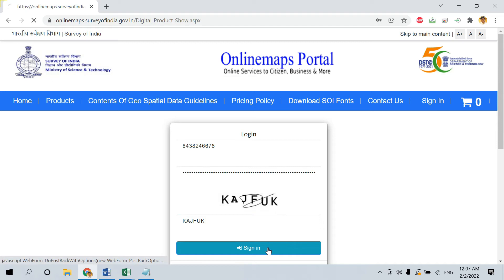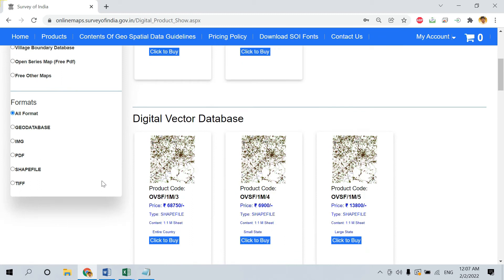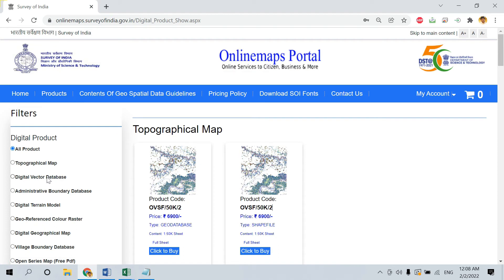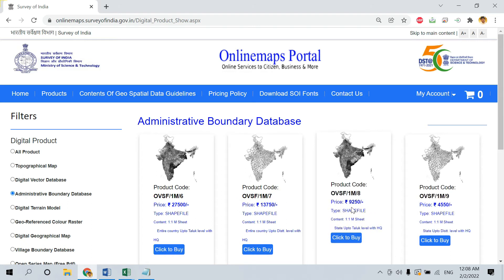After signing in, this is how the Survey of India Topo sheet page will look. You will find different options here. Many of you might need village boundaries and other shapefiles, which you can also obtain here in shapefile format or any other required format. Village boundaries, toilet boundaries, and all updated boundaries are present here, but you have to purchase them.